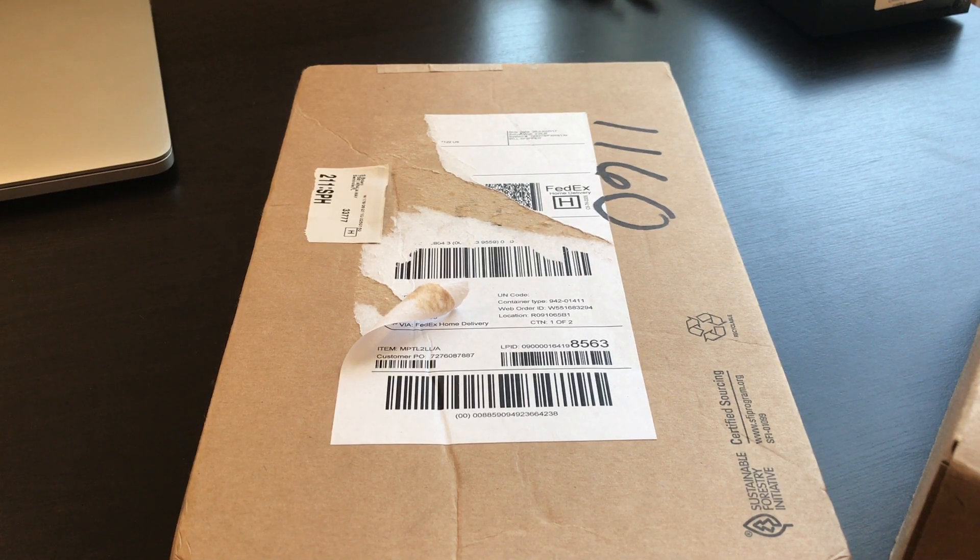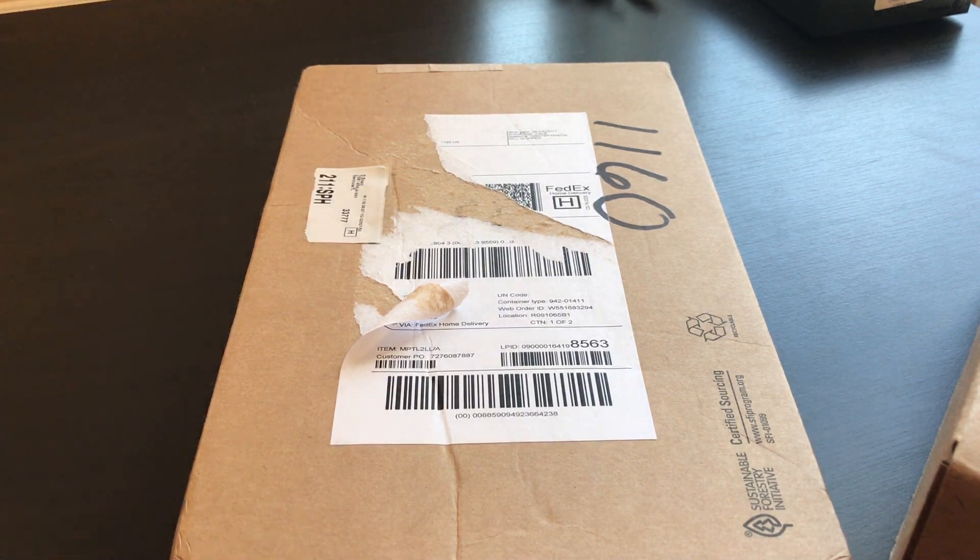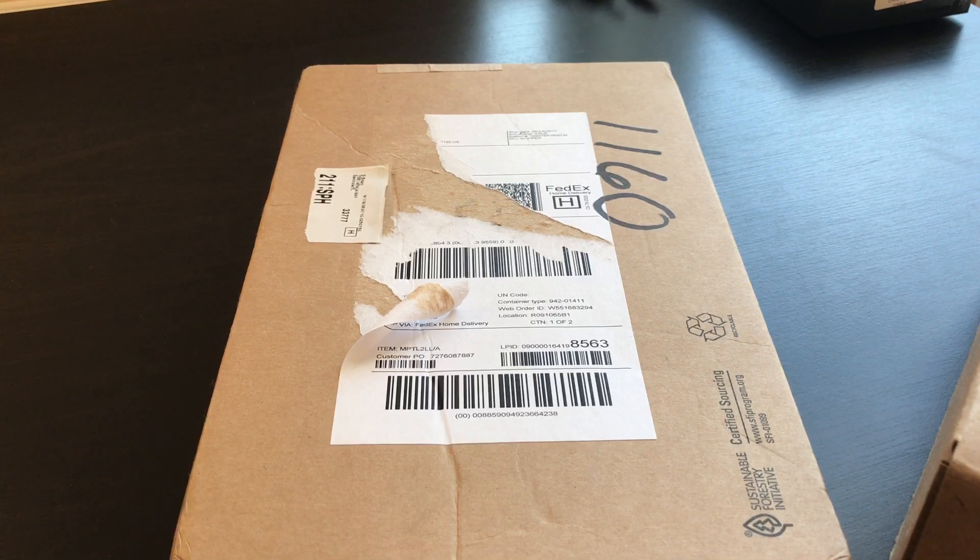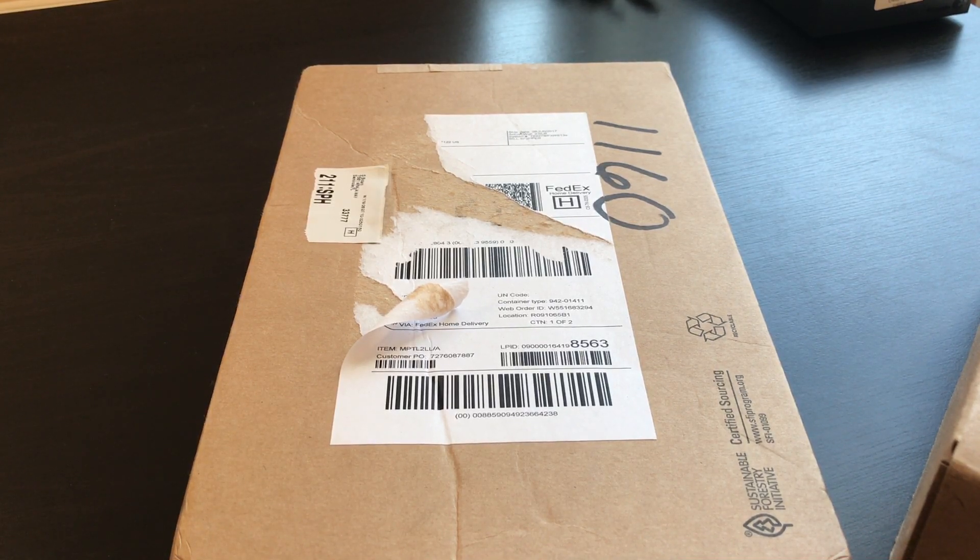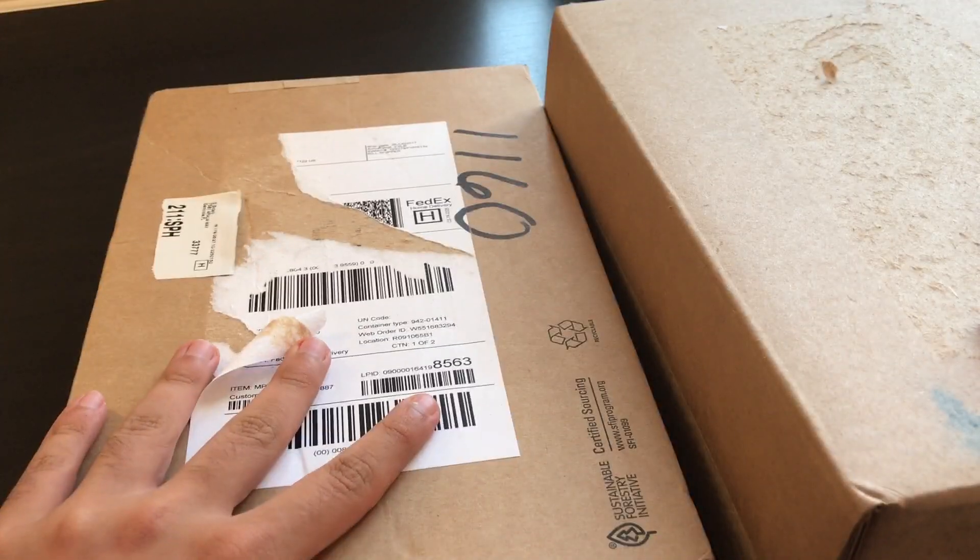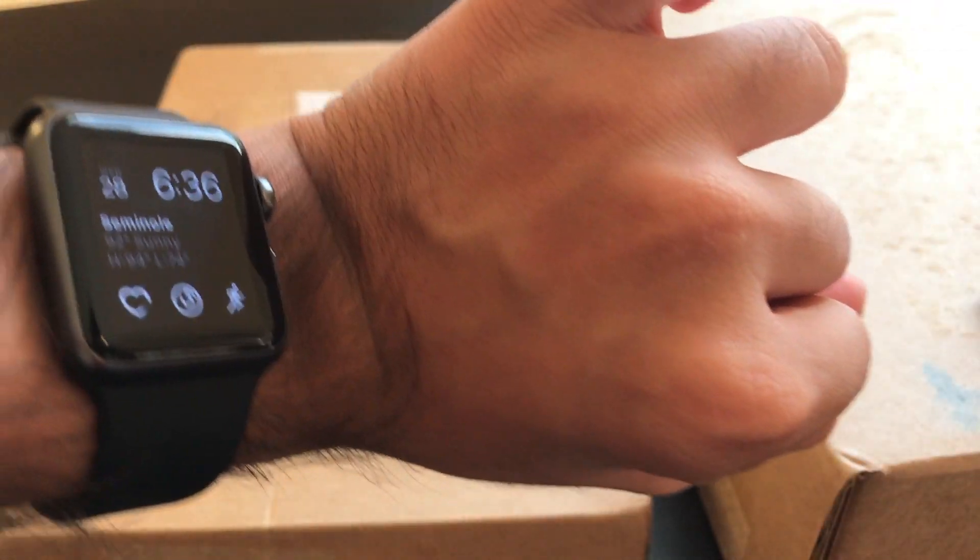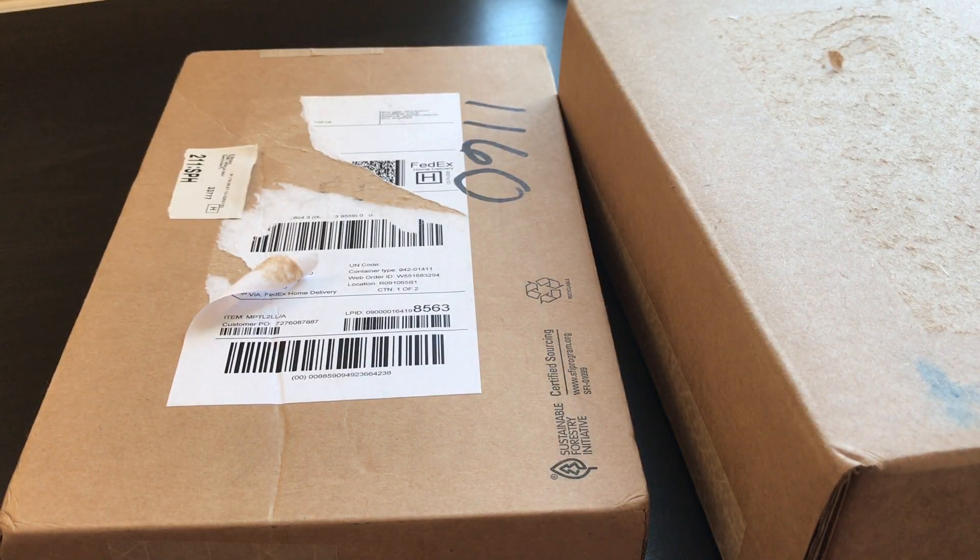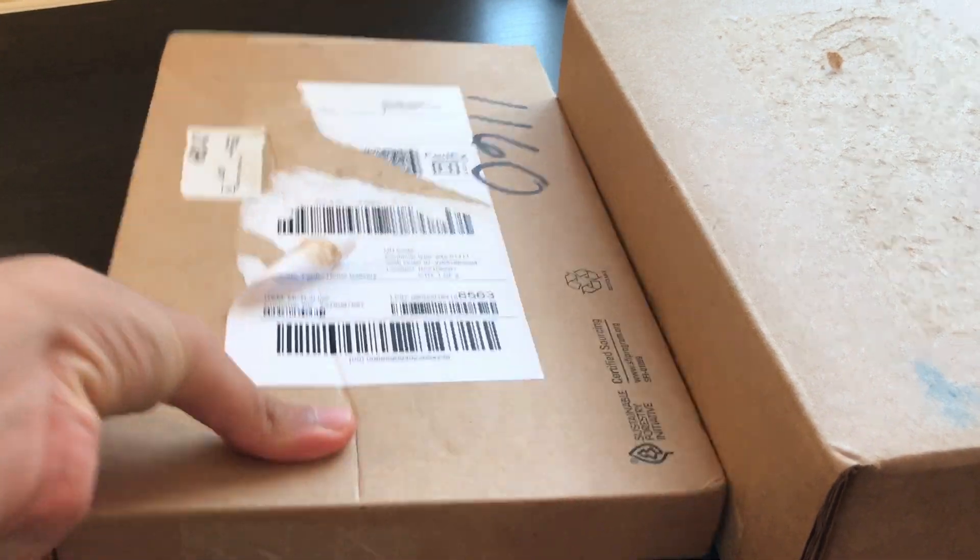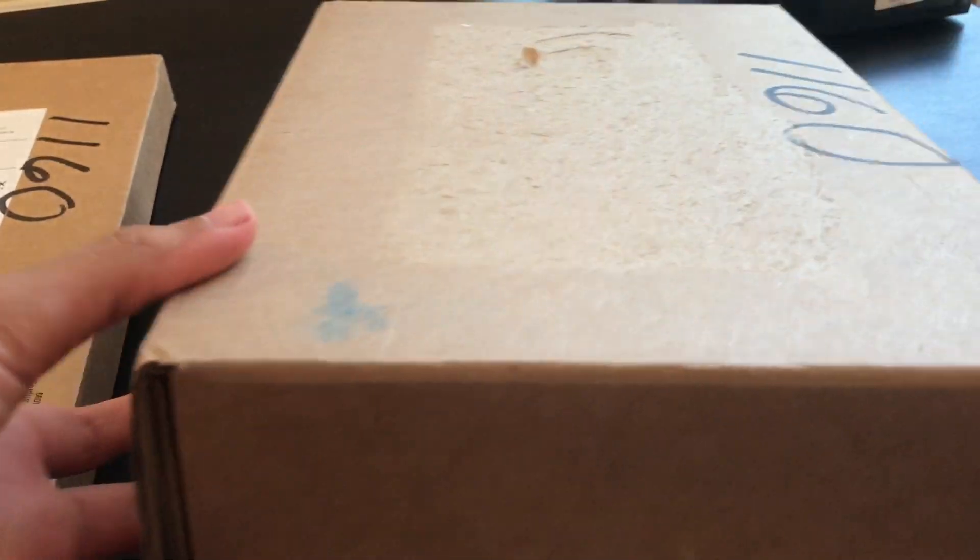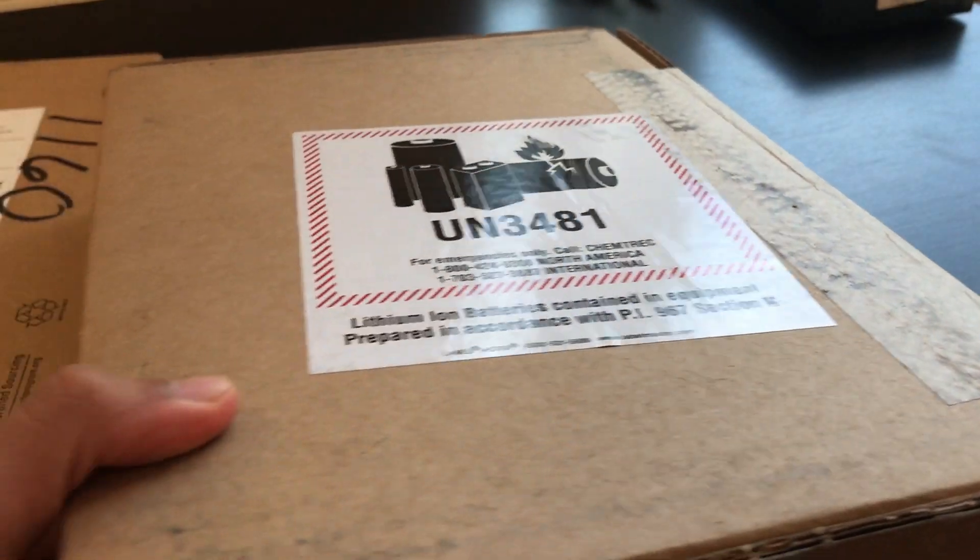All right, I have been waiting practically all day for this to get my iPad Pro and smart keyboard, literally waiting all day. It's now 6:30, 6 p.m. And I'm just super excited if you couldn't tell and I just want to get right into it. So let's just open this up. Let me get my knife here.